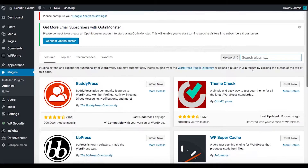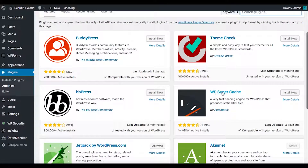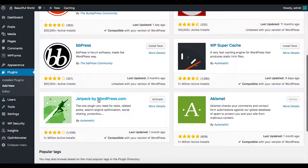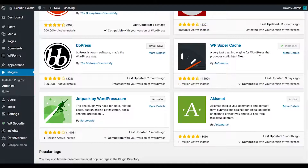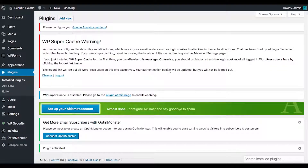Now let's search plugins. WP Super Cache is already showing up here. If you don't have Jetpack, Akismet, or WP Super Cache, go ahead and install them. This one is not installed yet so I'm going to go ahead and install it. I'll show you how to set it up later. I'm going to activate it — it can be doing stuff in the background right away.